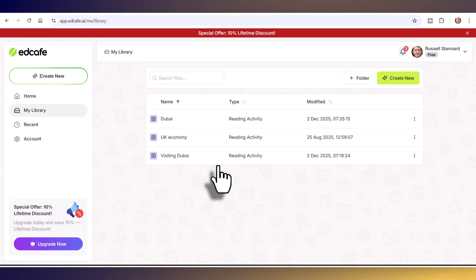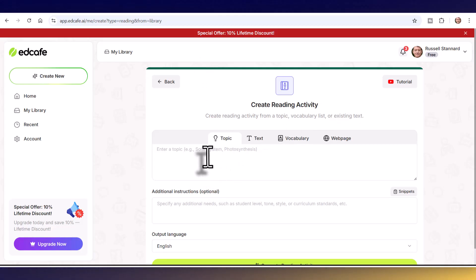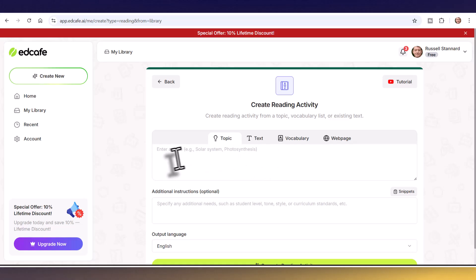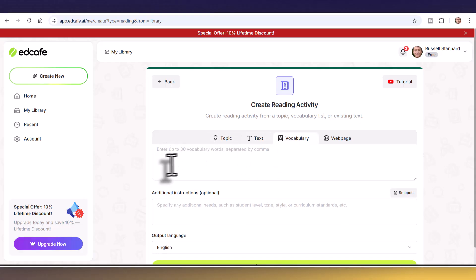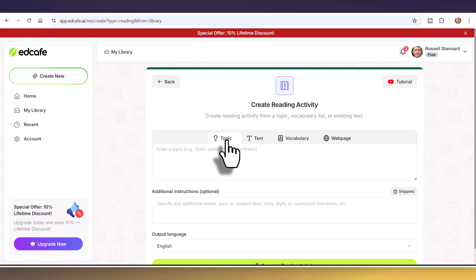I'm going to look at the reading activity — click on here, it's so easy to use. You can make a reading around anything and it works in multiple languages. You can either write in a topic and let the AI write it — don't forget to state your level — you can share a text you already have, share some vocabulary and have a text written around that vocabulary, or you can use a web page. Today I'm just going to write in a topic and tell it my level.